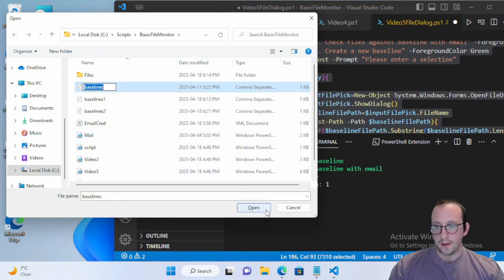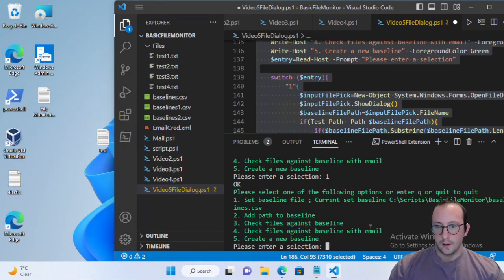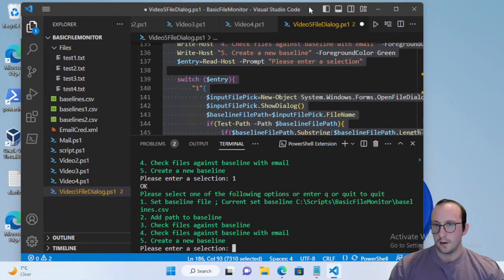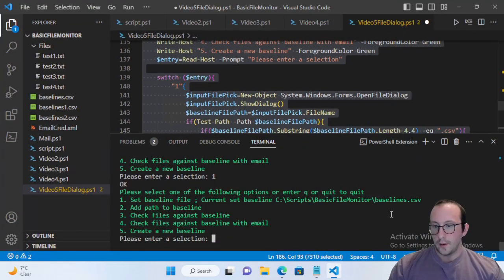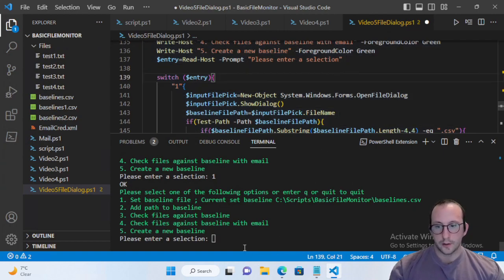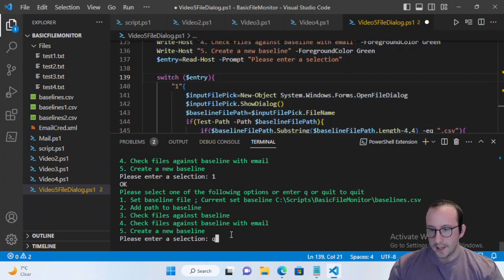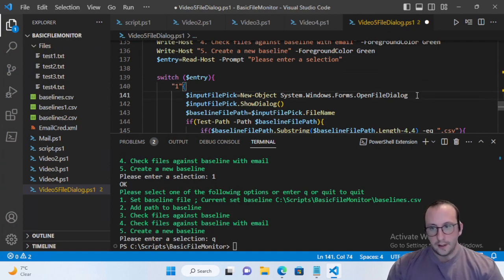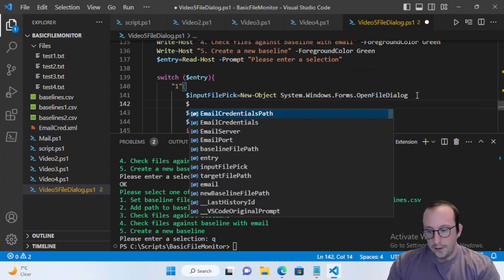Let's just go ahead and pick baselines. There it is — the current baseline is properly set. So our open file dialog does work. Let's quit out and make it a little better by applying a filter.